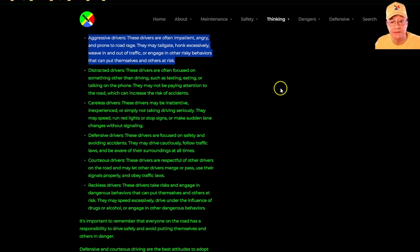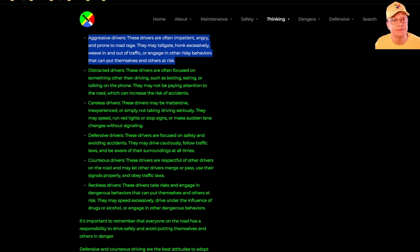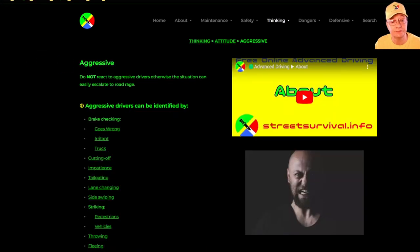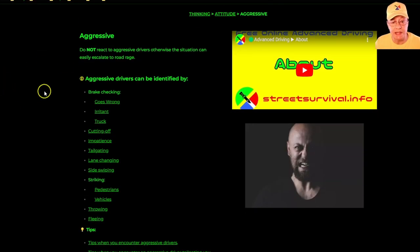They may also engage in other risky behaviors that can put themselves and others at risk. In this section we'll be covering these subsections.